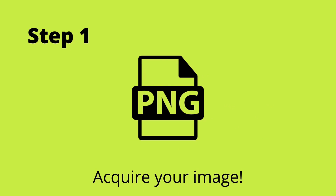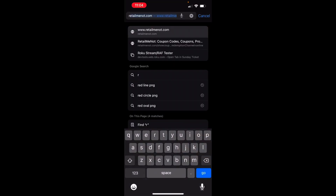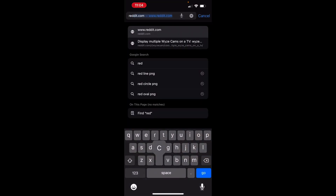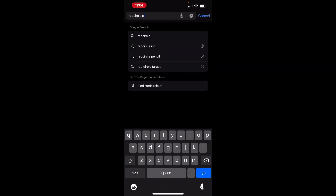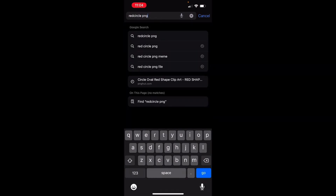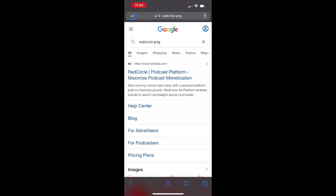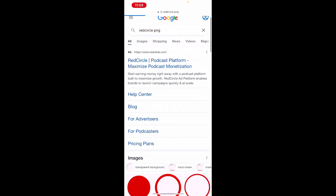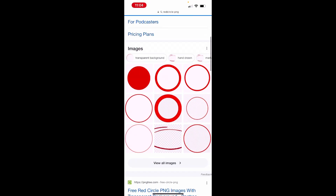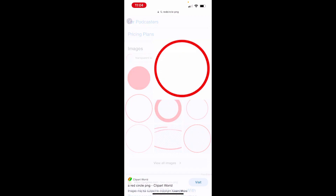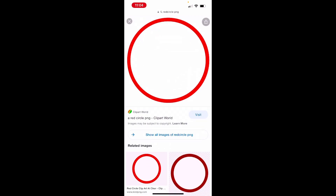The first step in this process is to download an image to your phone. We're going to search for a red circle to add to our video as an overlay. Scroll down and find the shape that you want to put in your video, then just hold it and click Add to Photos.